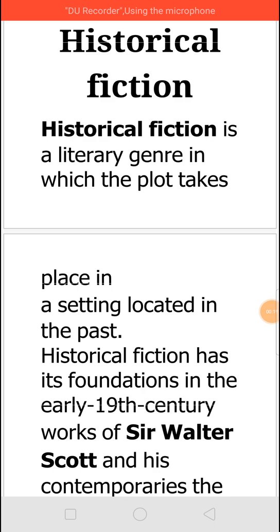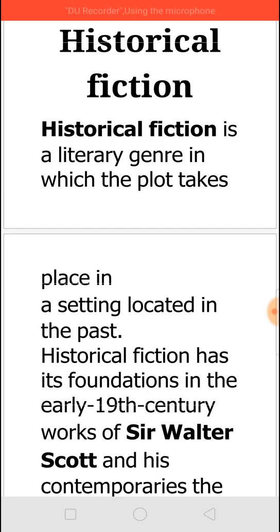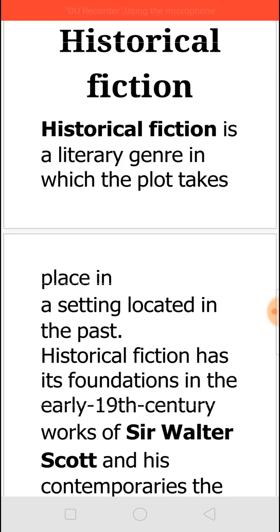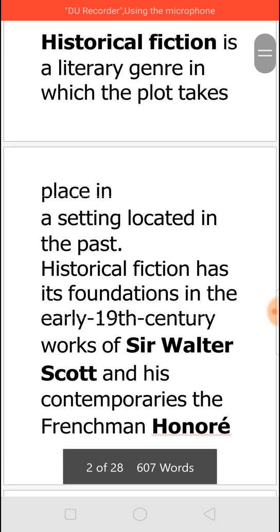Historical fiction is a genre where it tells you a plot — that is, a story about something which happened in the past. Generally, it is an event which really happened, but at the same time there are many fictions which are also imaginatively written.